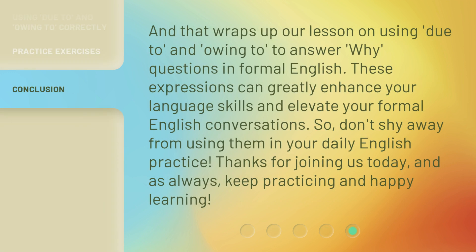And that wraps up our lesson on using due to and owing to to answer why questions in formal English. These expressions can greatly enhance your language skills and elevate your formal English conversations. So don't shy away from using them in your daily English practice. Thanks for joining us today, and as always, keep practicing and happy learning.